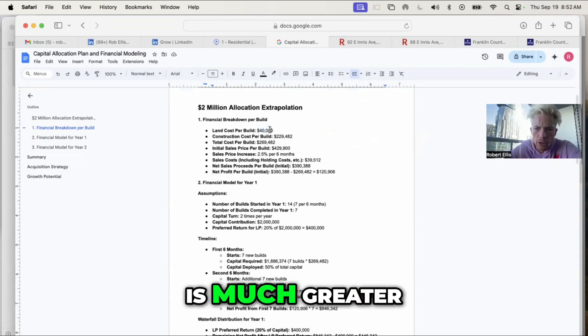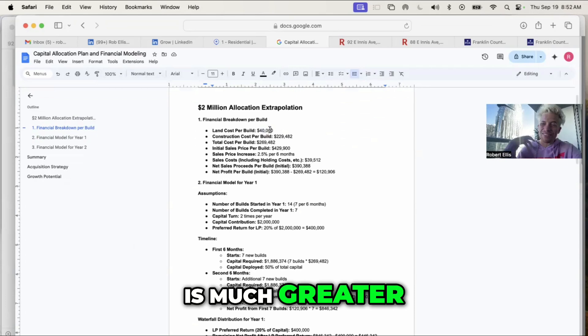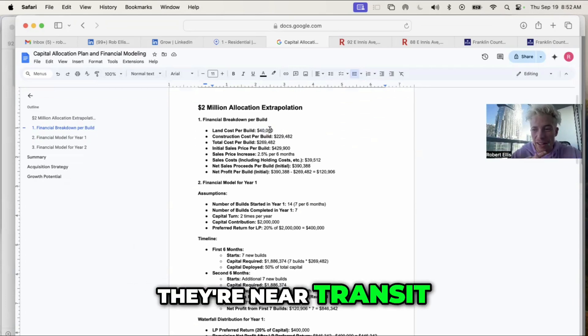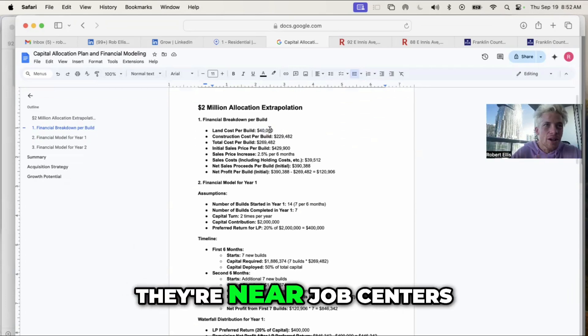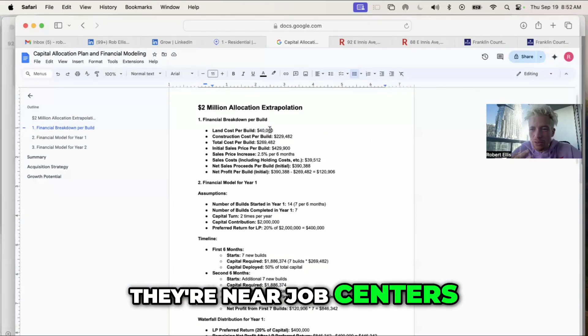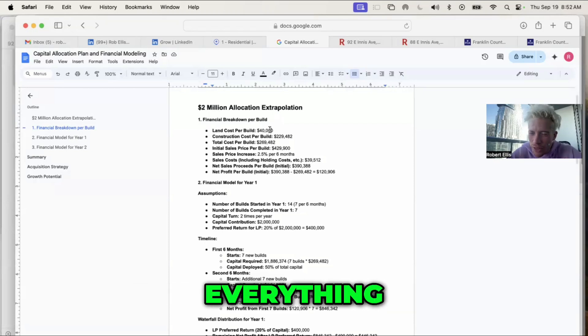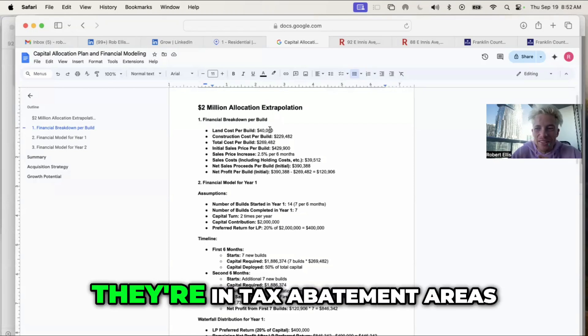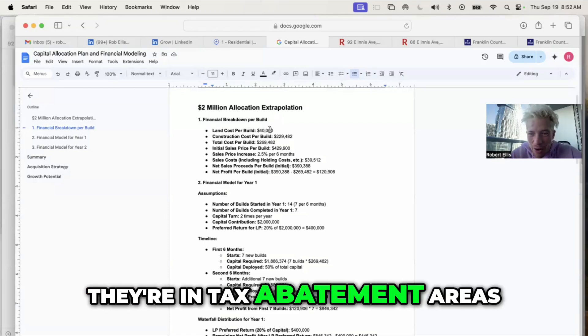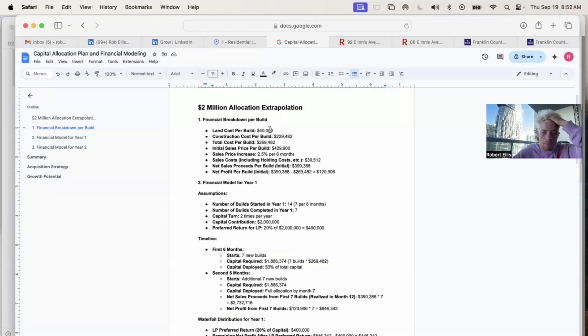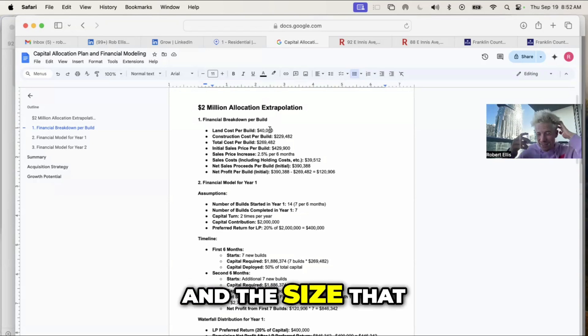These are near hospitals, they're near transit, they're near job centers, they're near everything. They're in tax abatement areas, they're in CRAs. These could be in the size that we're building, they could be rentals as well.